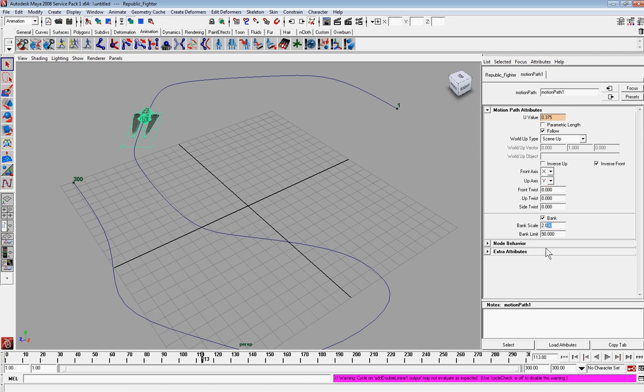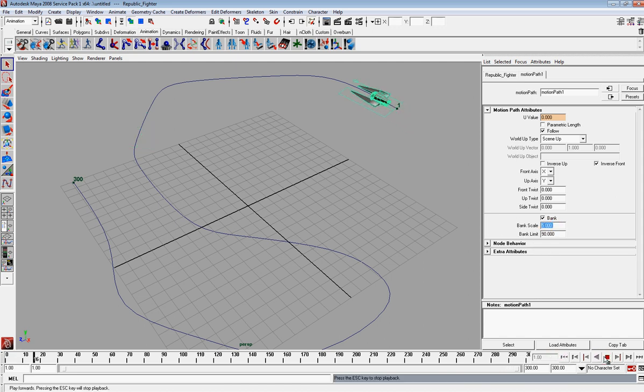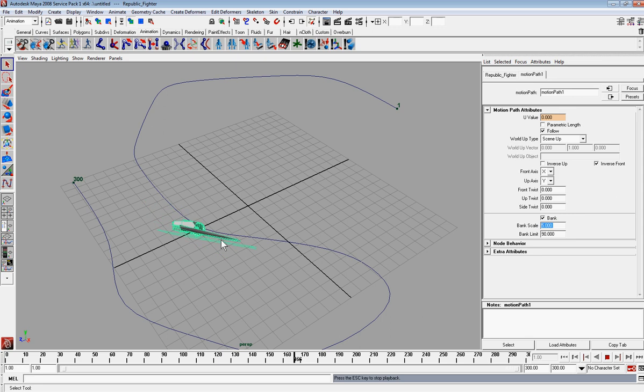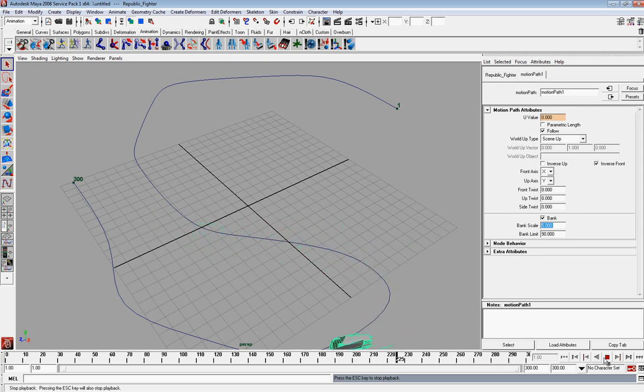And if you increase your bank scale here, I'll put it up at five. It really changes how much it'll tilt when it's going through these curves here. So that's kind of important.